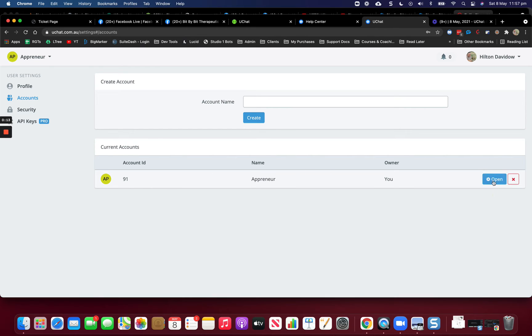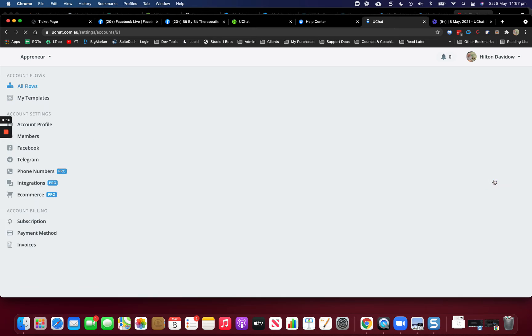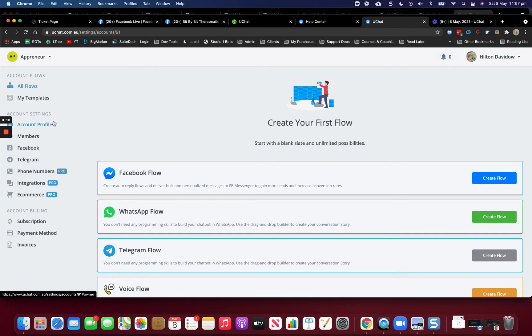What I'm going to do is open this account and then go down on your left hand side here and look for Facebook.